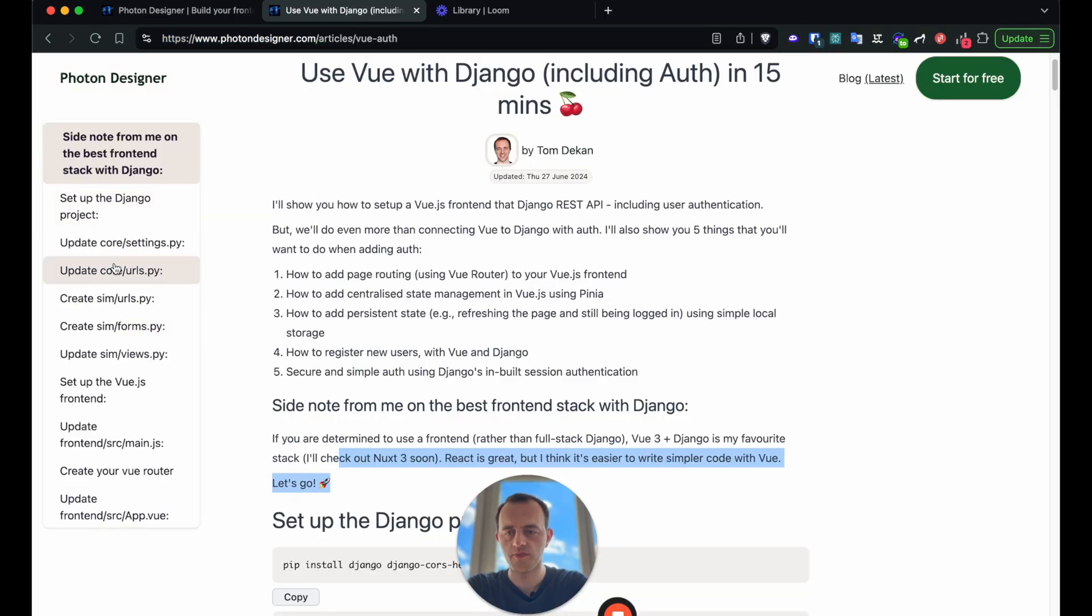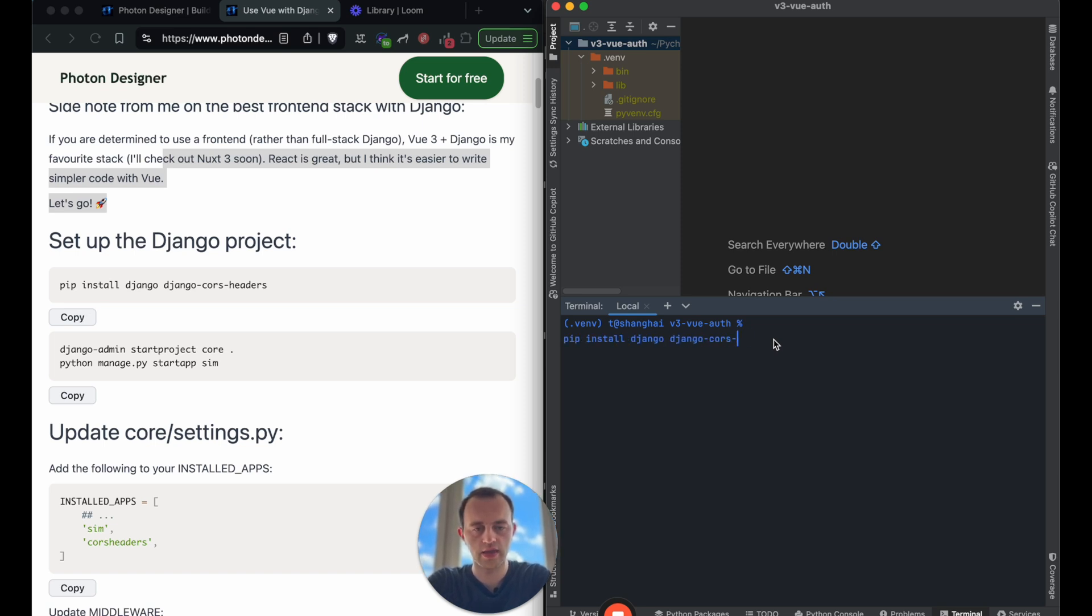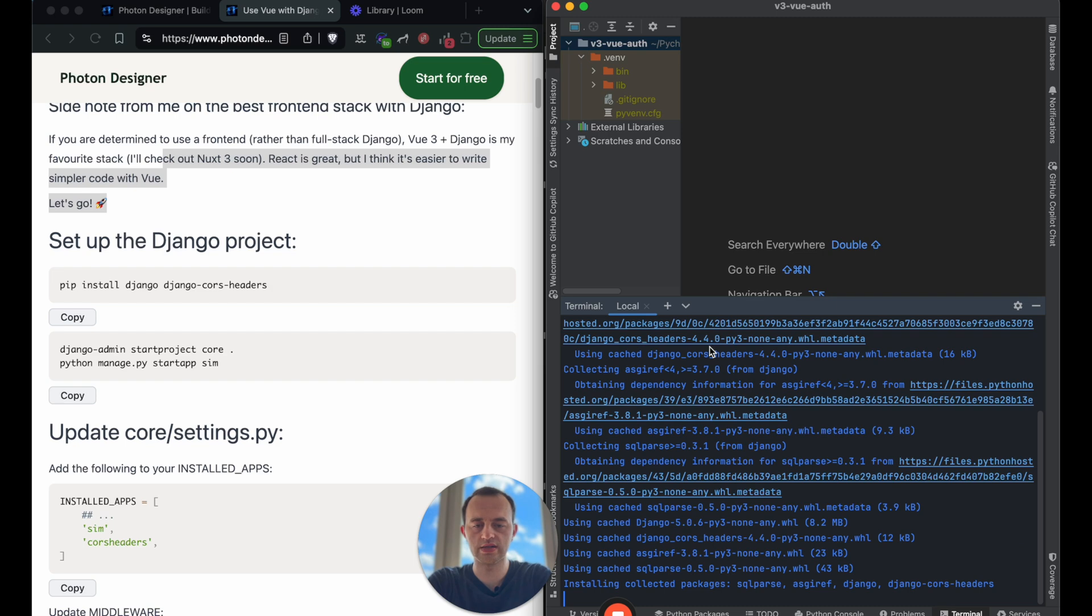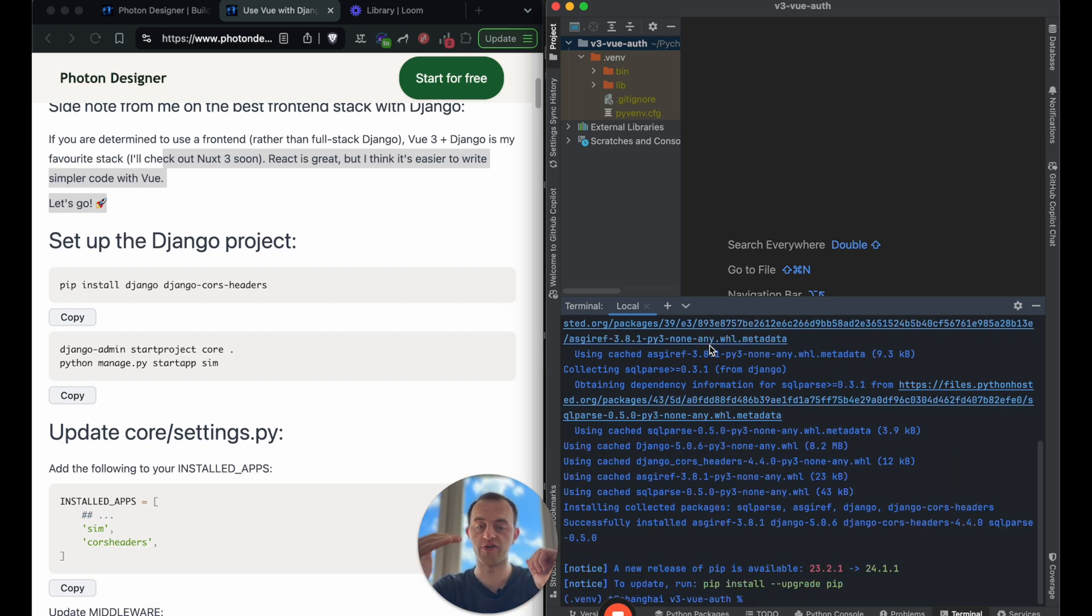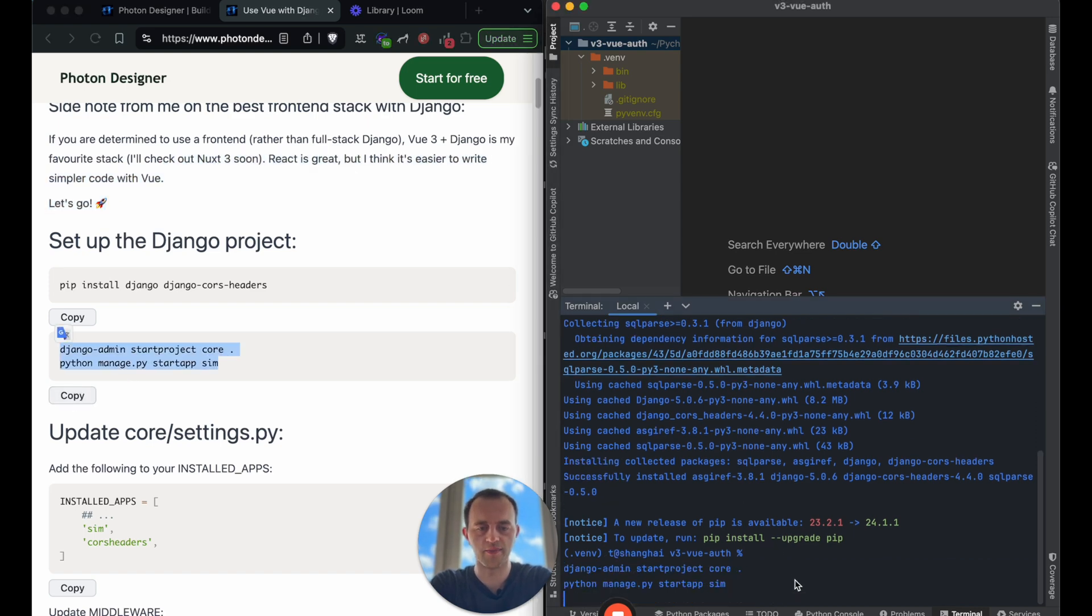First, we'll set up Django into our terminal and then we're going to do pip install. Django and Django CORS headers. We need Django CORS headers to let Django, our backend, receive requests from our frontend to allow them in. Okay, we've installed that. Now we're going to copy this in and paste.